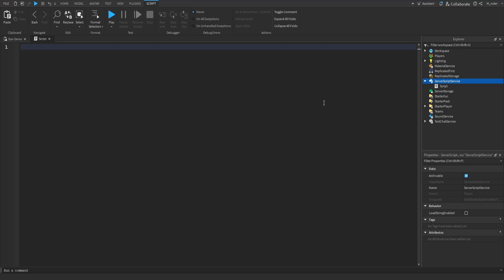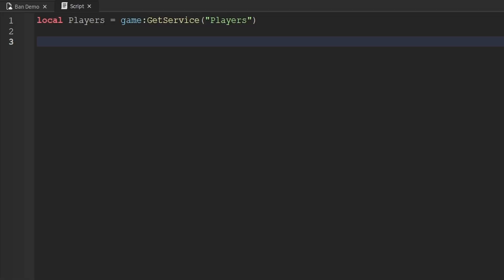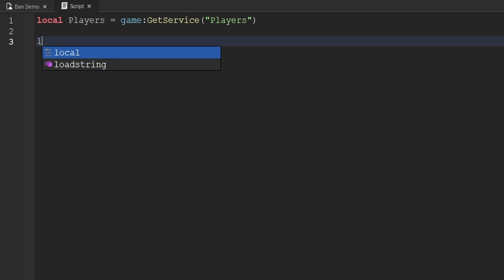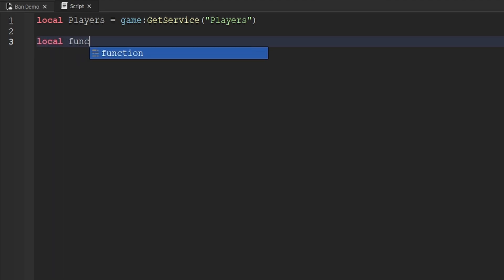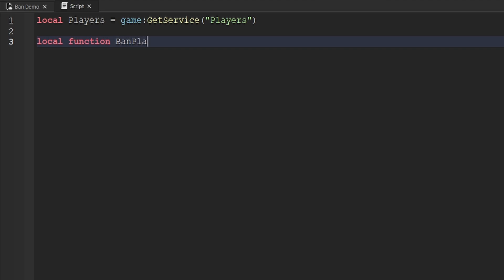Inside of our script, we're going to create a variable for the PlayerService. Now that we have the PlayerService, the first thing I want to do is create a function for banning players from our game. We'll create a local function called `banPlayer`, and this function is going to have a single parameter — the user ID of the player we would like to ban — specified as a number.